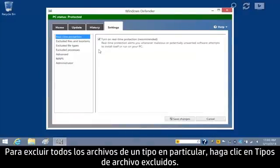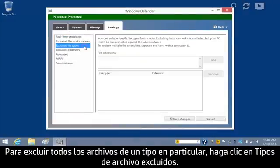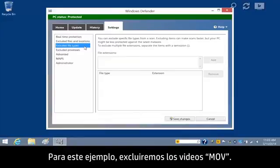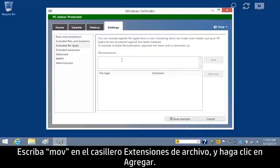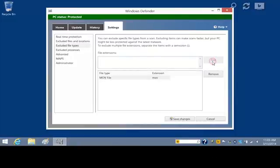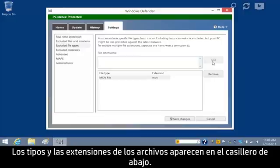To exclude all files of a certain type, click Excluded File Types. For this example, we will exclude all MOV videos. Type MOV in the File Extensions box and click Add. The file types and extensions appear in the box below.